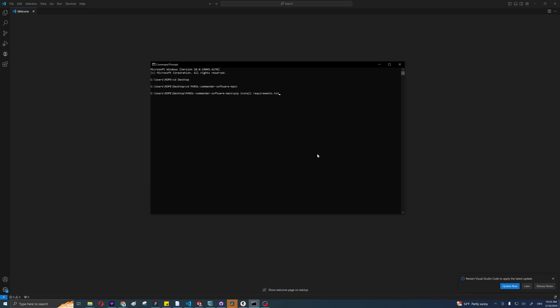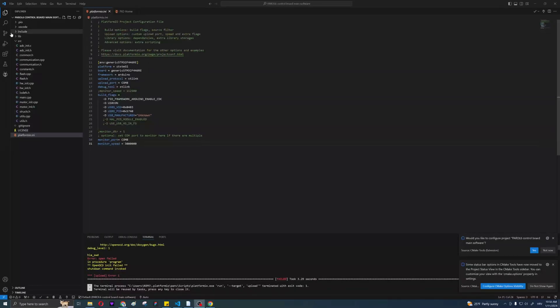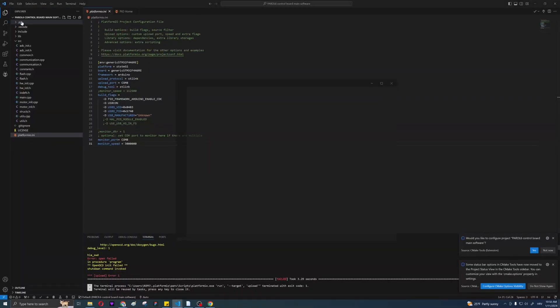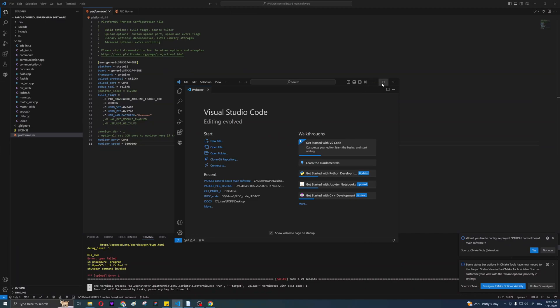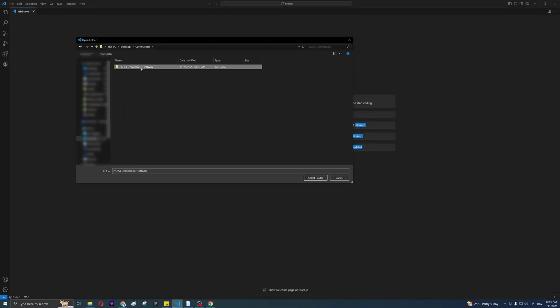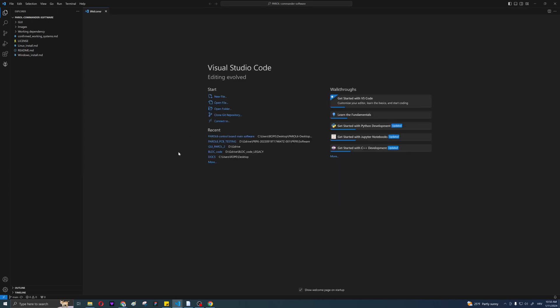If everything was installed correctly, open a new window in VS Code and open the PARL6 commander software folder we just downloaded. Now open the GUI folder and go to the serial sender script.